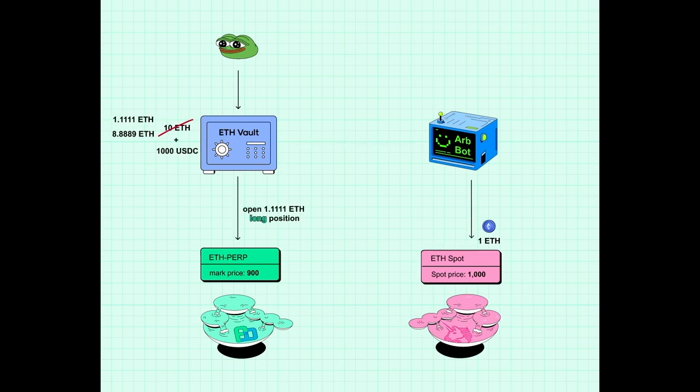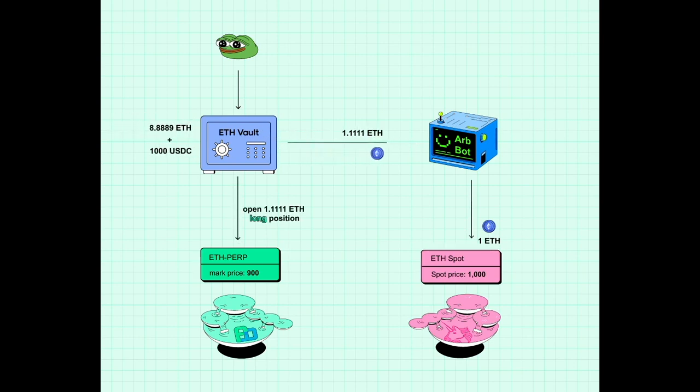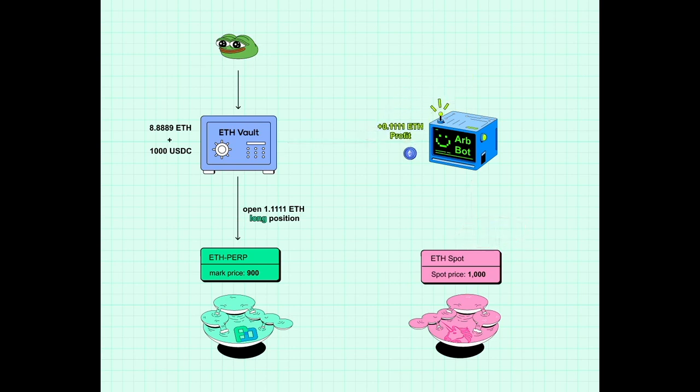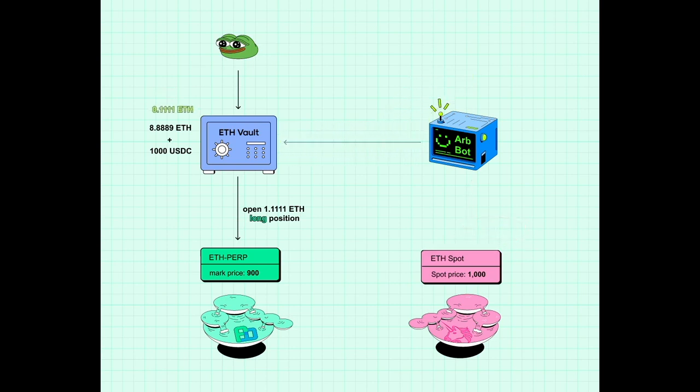It has to repay the initial 1 ETH used by the arbitrage bot. To make this repayment, a transfer of 1.1111 ETH is first sent to the arbitrage bot. But then the overall profit is transferred back to the vault. Since 1 ETH was sold and 1.1111 ETH was bought, the overall profit is 0.1111 ETH. The vault's balance is now 9 ETH and 1,000 USDC.